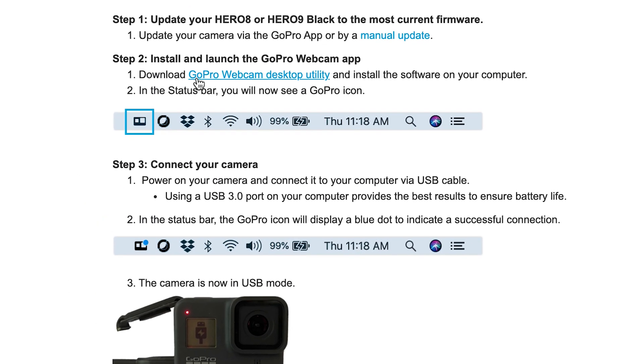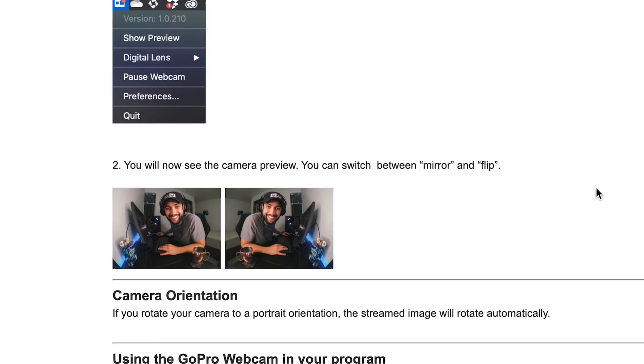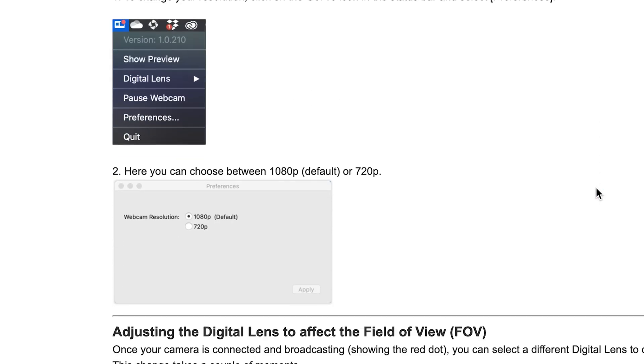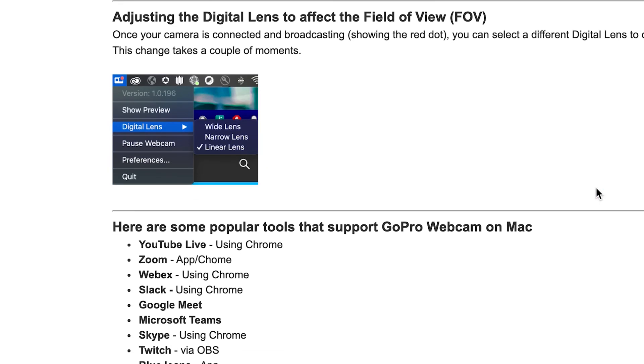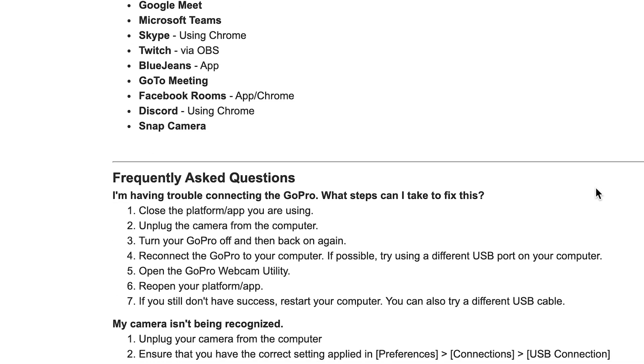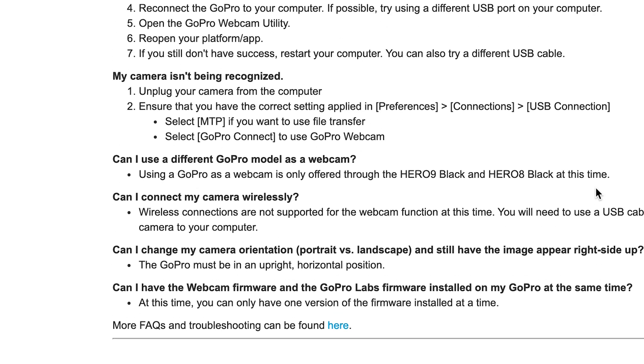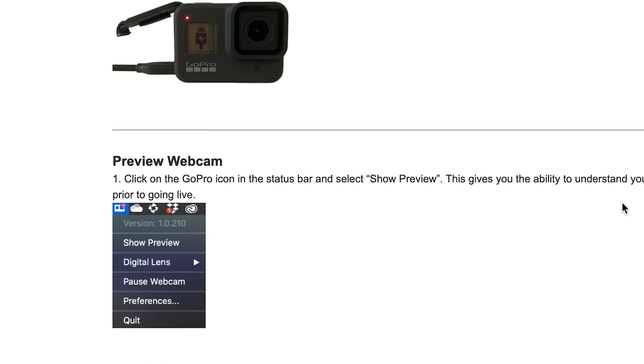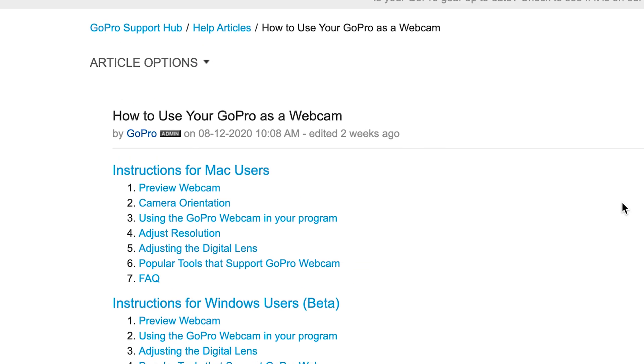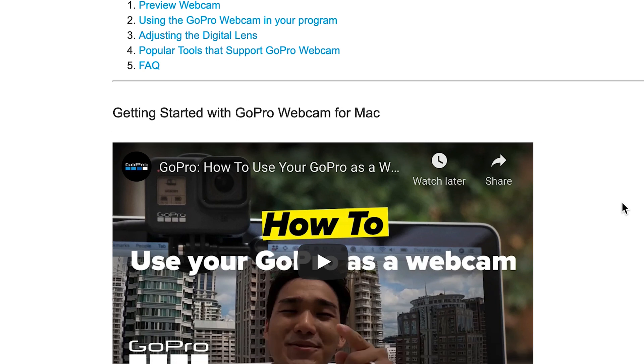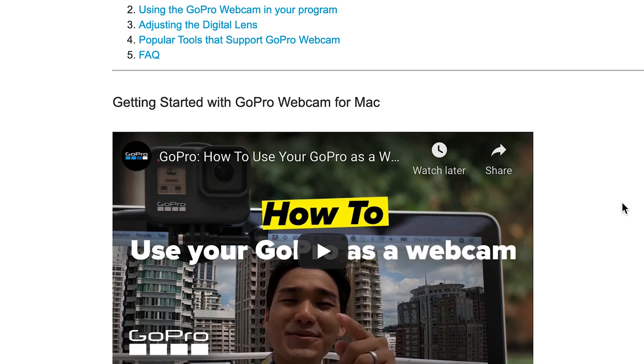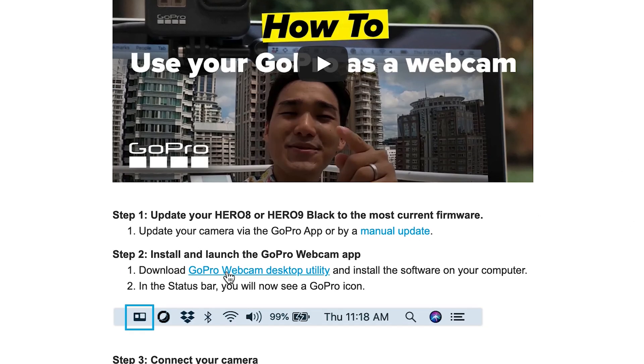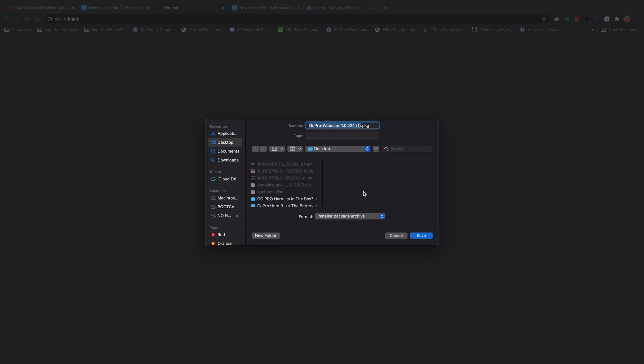then the download link is somewhere down here. GoPro Webcam Desktop Utility. That's for Mac users. If you have Windows, then the download link is somewhere down below. Getting started with GoPro Webcam for Windows. Here's a download link if you have Windows. So I'm going to show you this tutorial using the Mac because that's what I'm using. So go ahead and click on GoPro Webcam Desktop Utility.